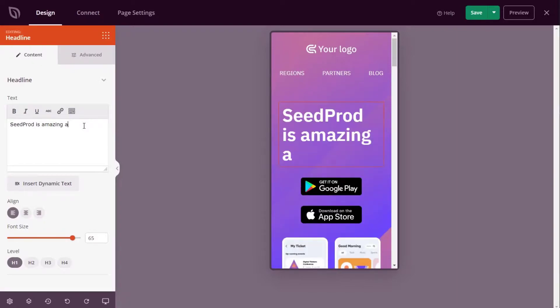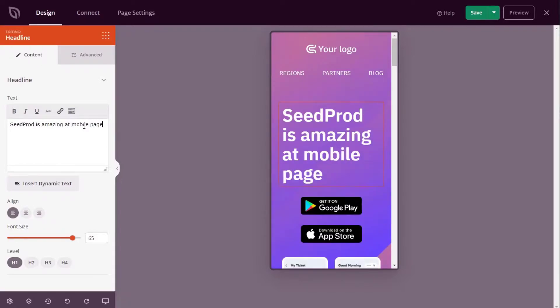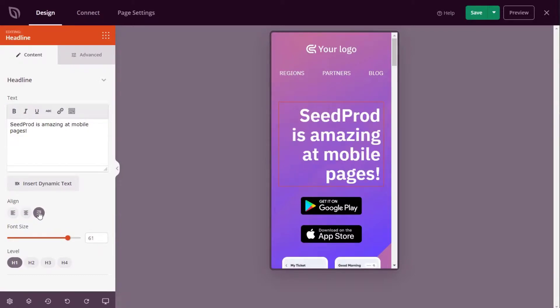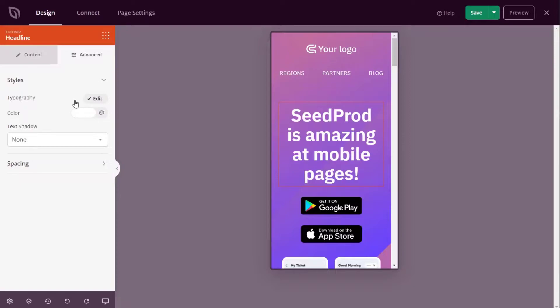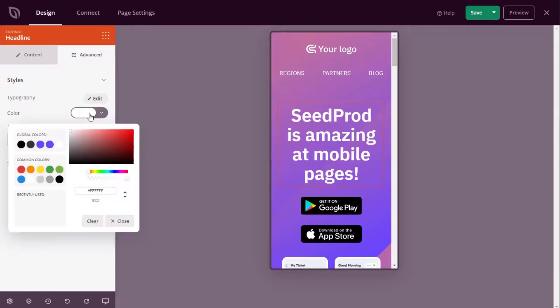Other Seedprod features include effortless landing page customization, 100+ responsive landing page templates, mobile responsive form blocks including login forms, contact forms, and opt-in forms.